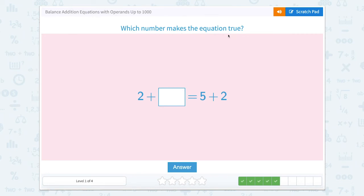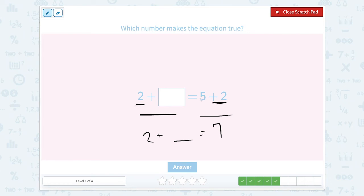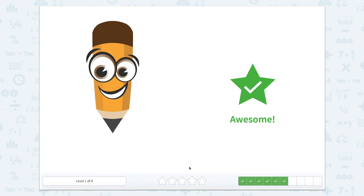Which number makes the equation true? We have five plus two on this side and two plus something on that side. Five plus two is seven. So seven equals two plus something. You may have also noticed that there's a plus two on this side and a plus two on this side. So if there's a plus five, this should also be a plus five — it's just that the numbers are reversed. Two plus five is the same thing as five plus two. Awesome job.